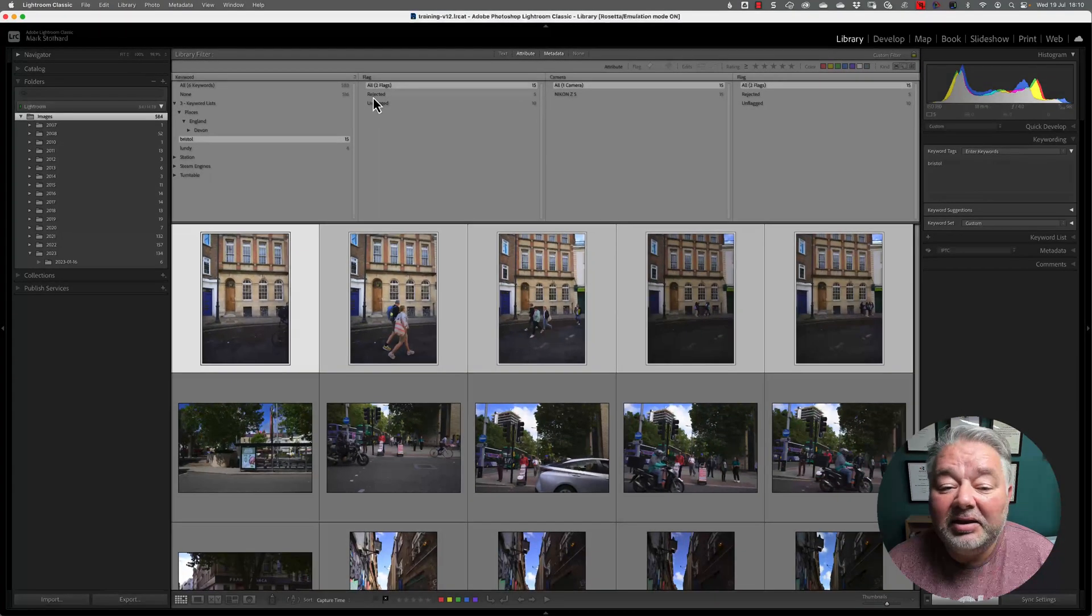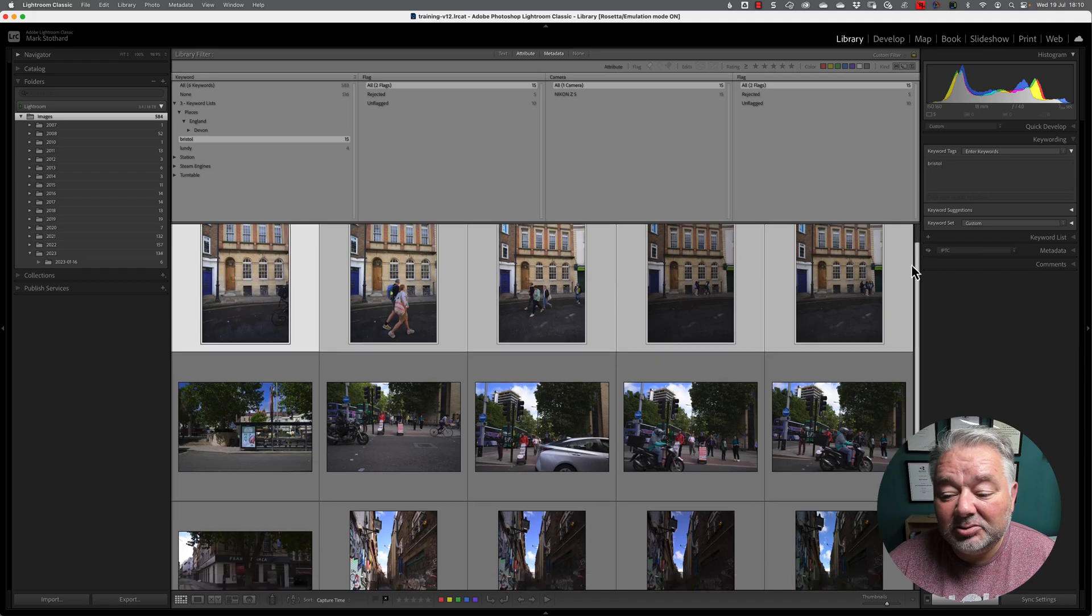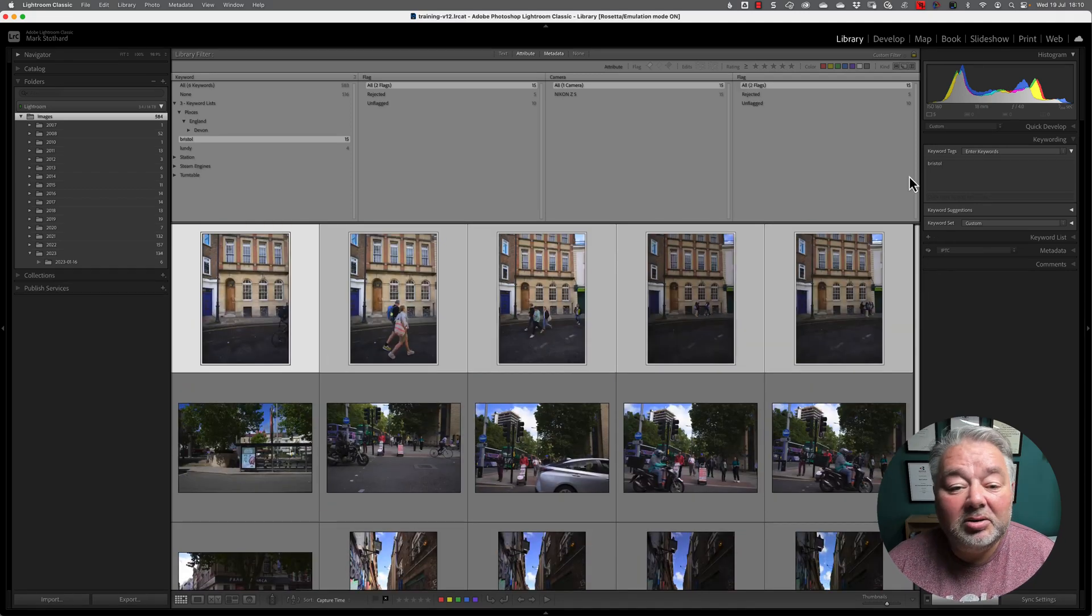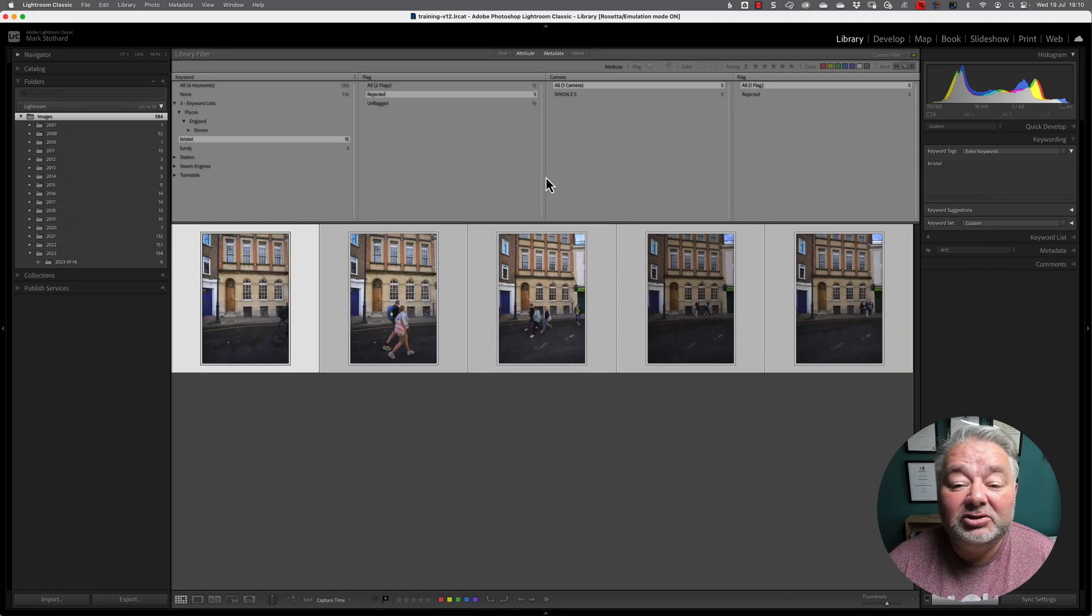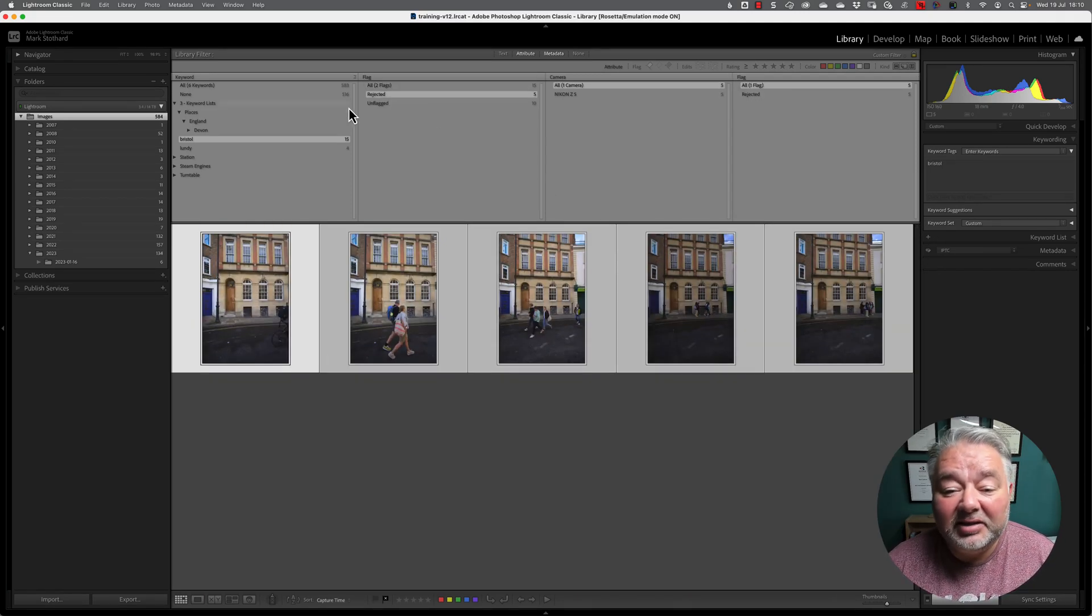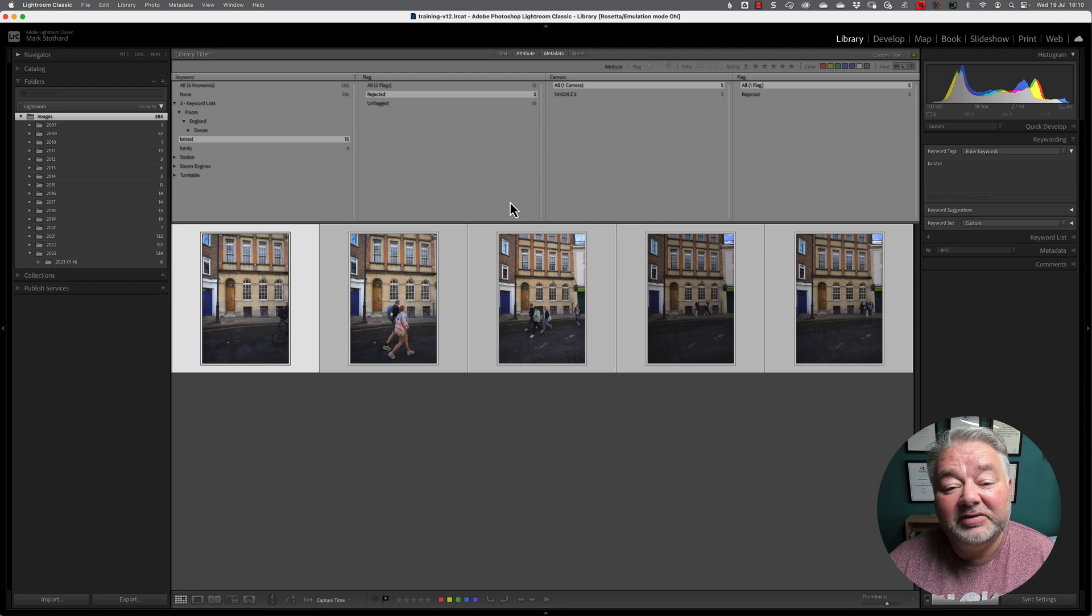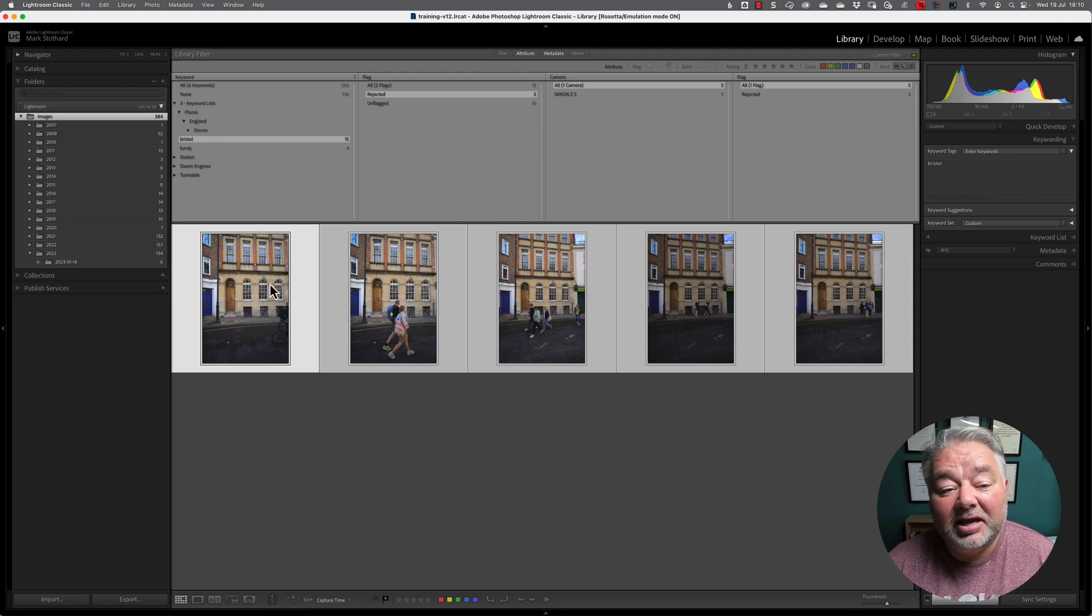And now, these are all my keywords with Bristol, but I hit the reject. There's my rejected five images.